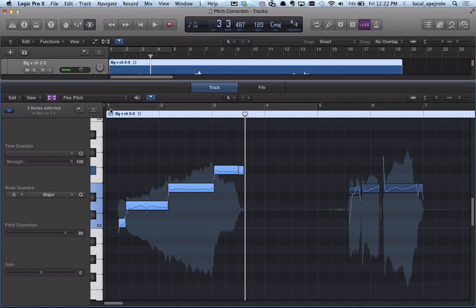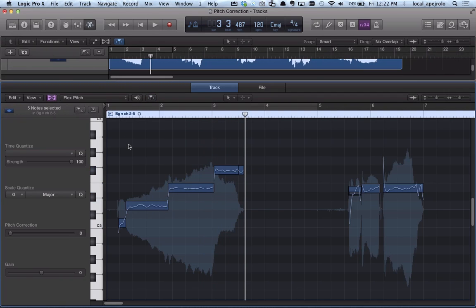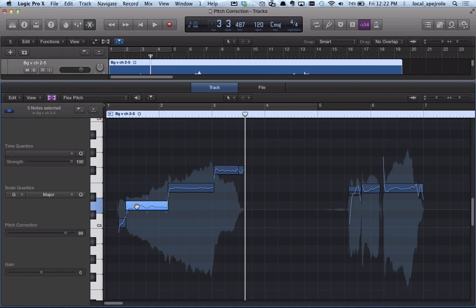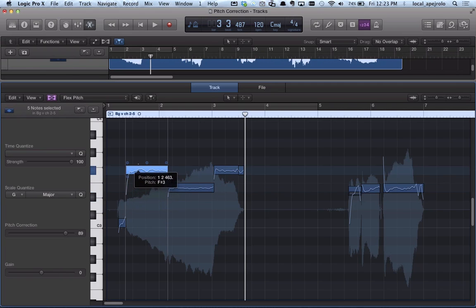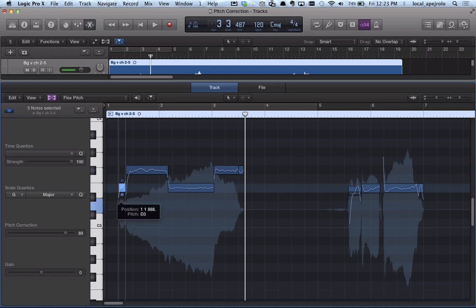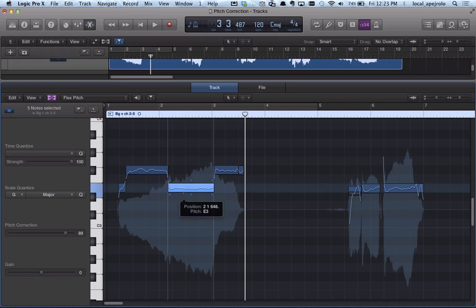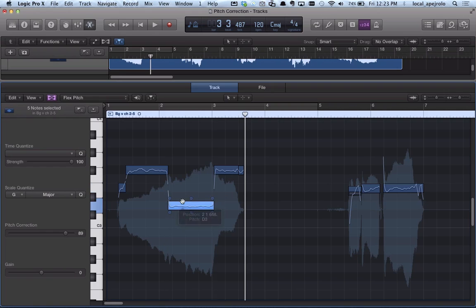The other great advantage of using this tool is that I can actually change the notes. So for example, if I say, well, I didn't like this D, maybe it sounded better as an F sharp. And I'm going to change this to going to a D and then an E.